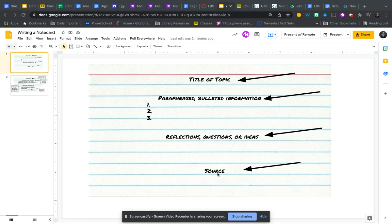And then lastly, it's always good to record the source of where you're getting your information from on your note card.